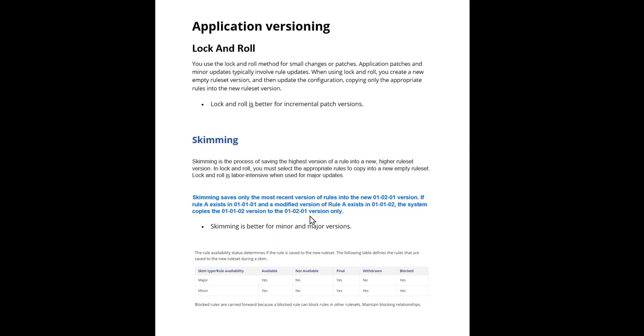When you do a skimming, some of the rules might not be carried forward to your next major version or minor version, depending on this table. If the rule is available, definitely you have to carry forward. Yes.